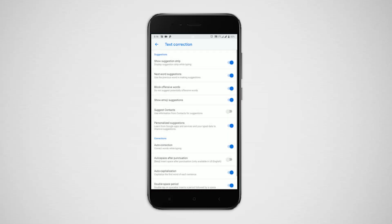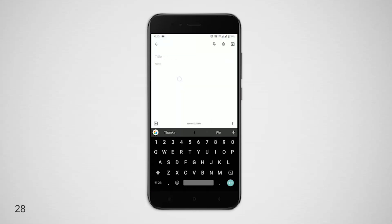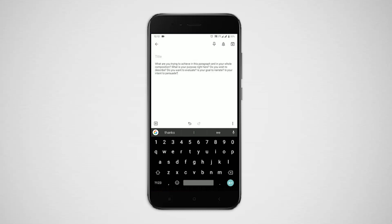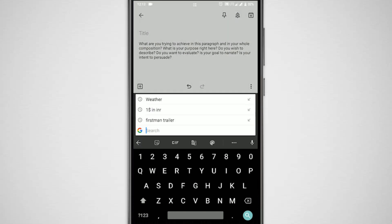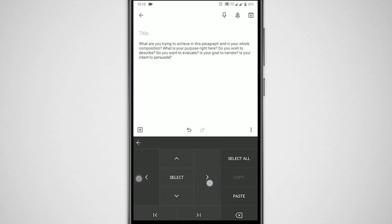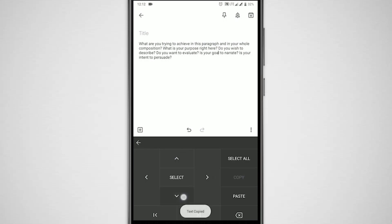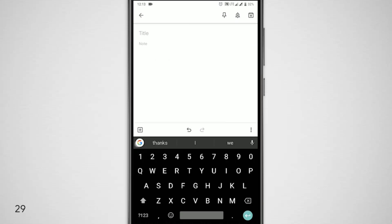Another field in Gboard that people who type and edit large documents would really appreciate is the text editing panel. To get in there, tap on the Google icon, three dots, and text editing mode. Here you can move the cursor around freely, select lines, and cut, copy, and paste in a single click.